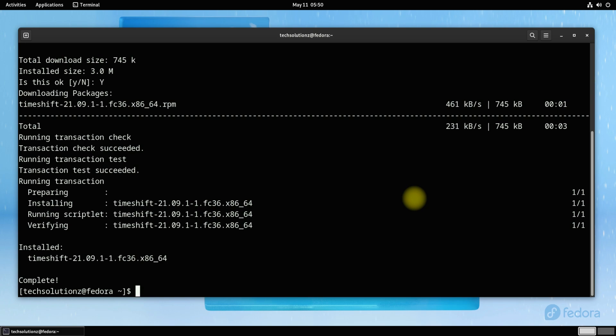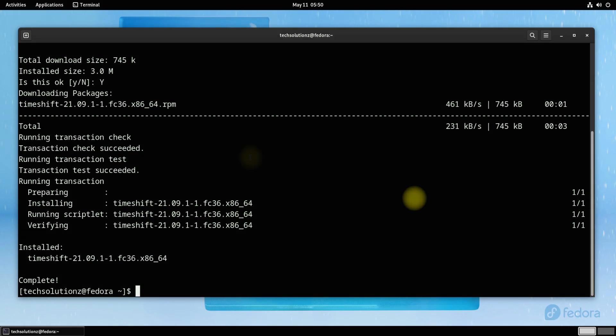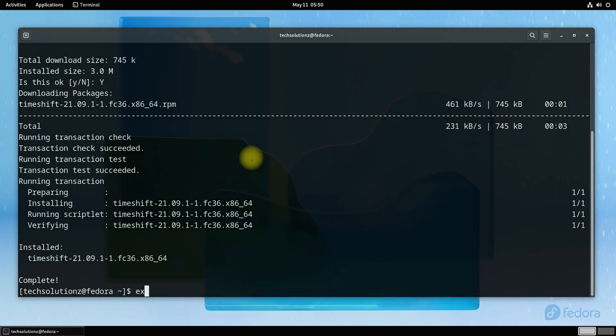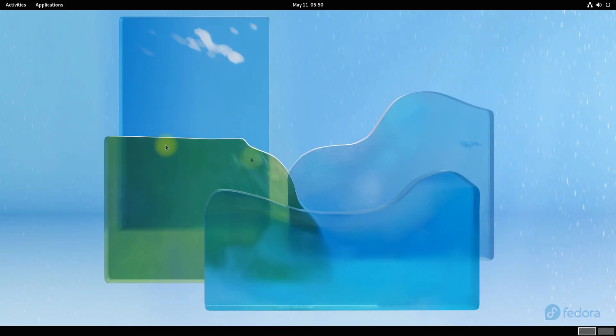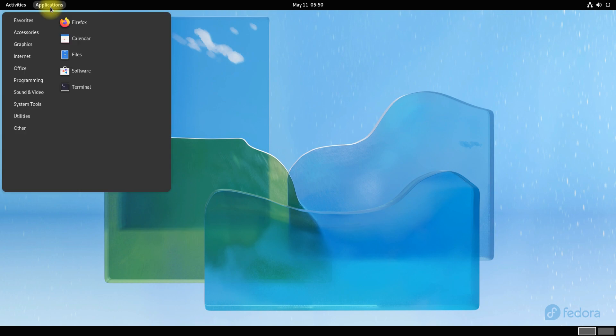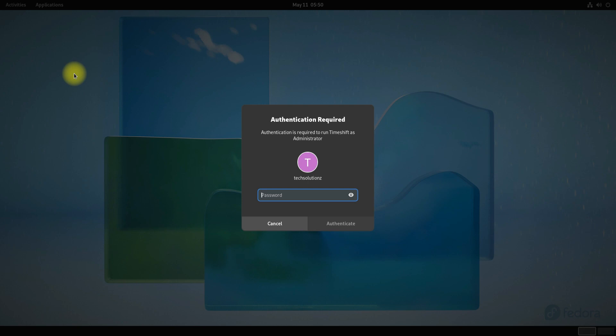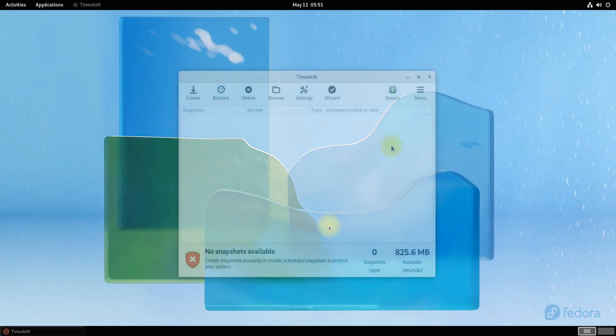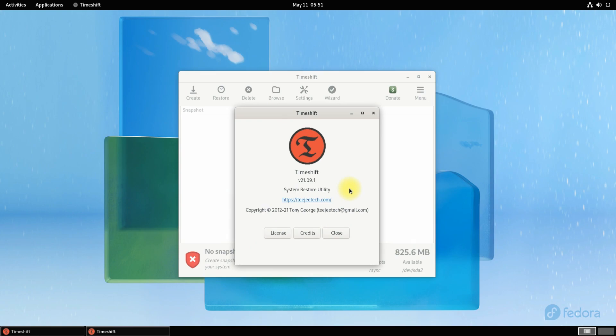It's done. Timeshift is installed successfully. You may exit terminal and may start Timeshift from the applications menu. Timeshift is there on Fedora.